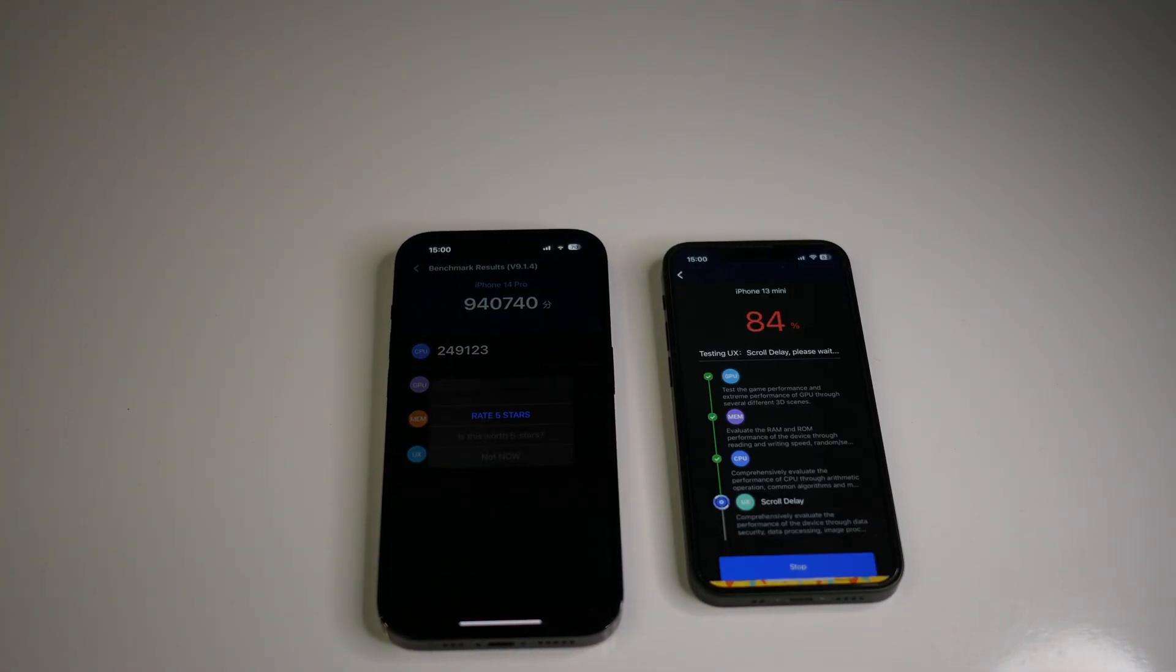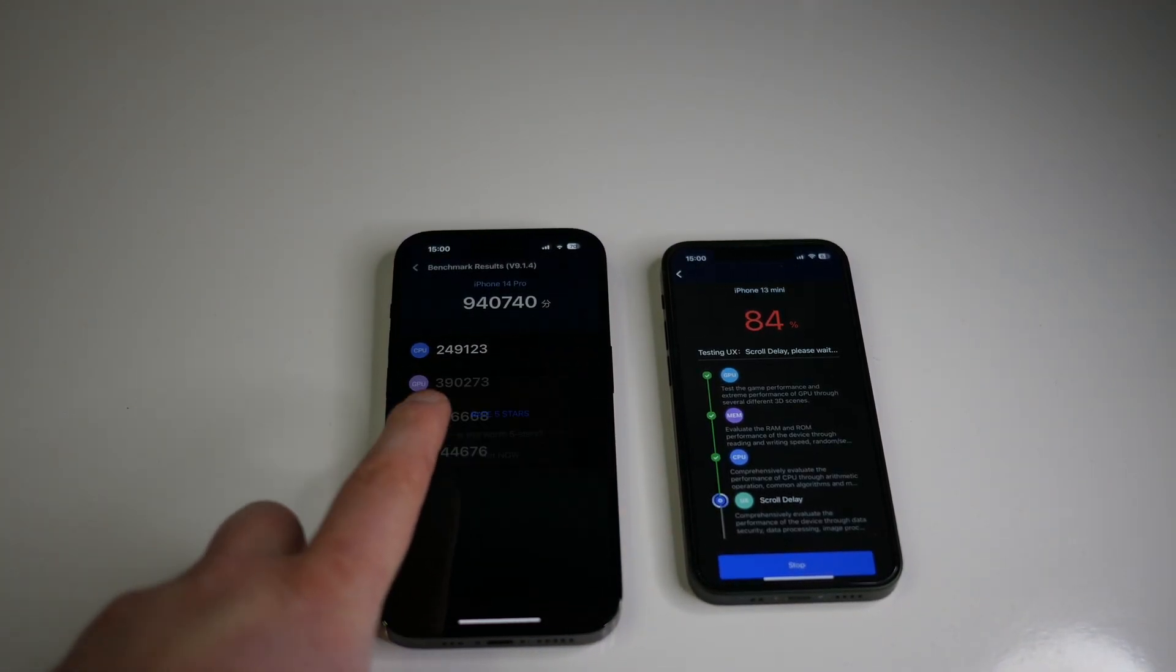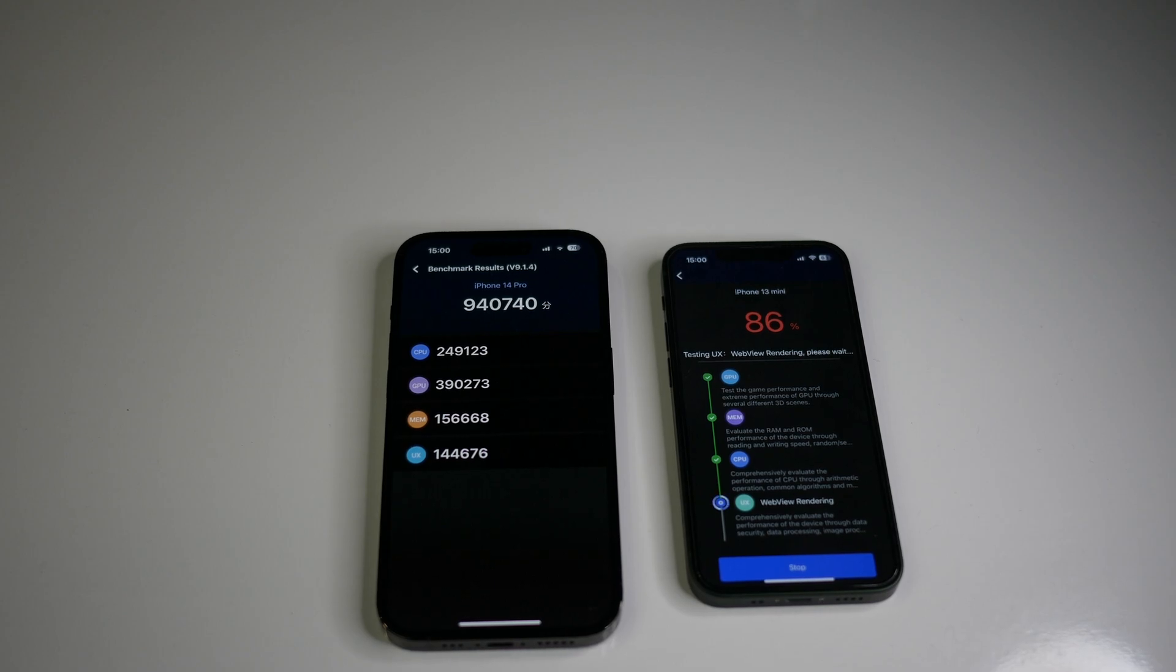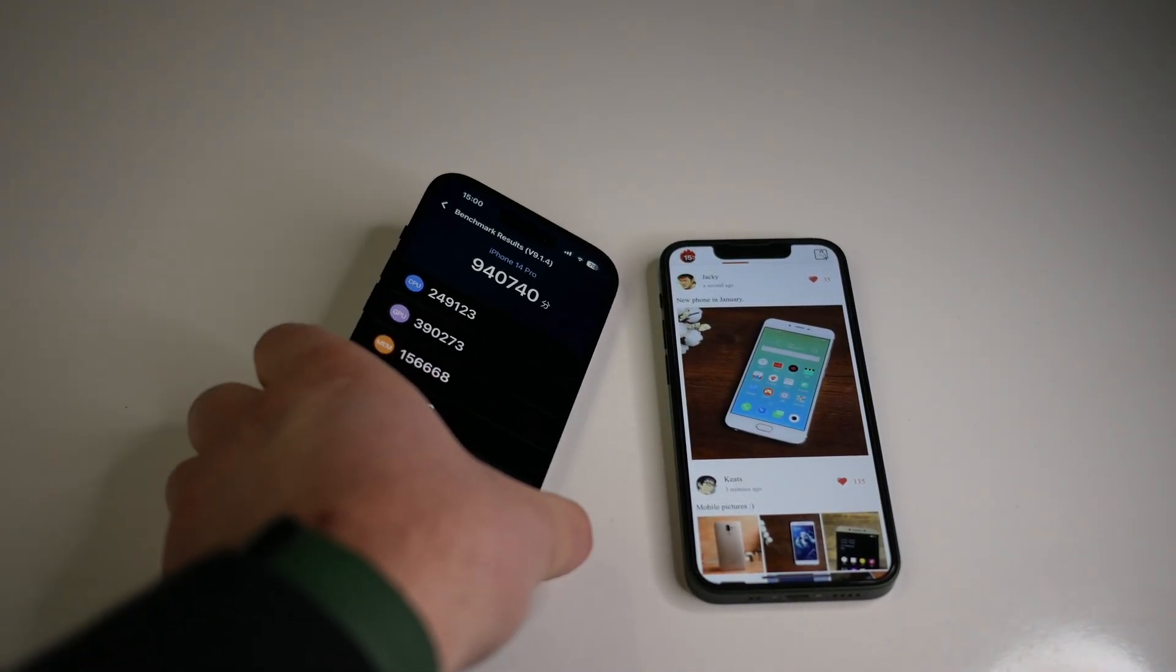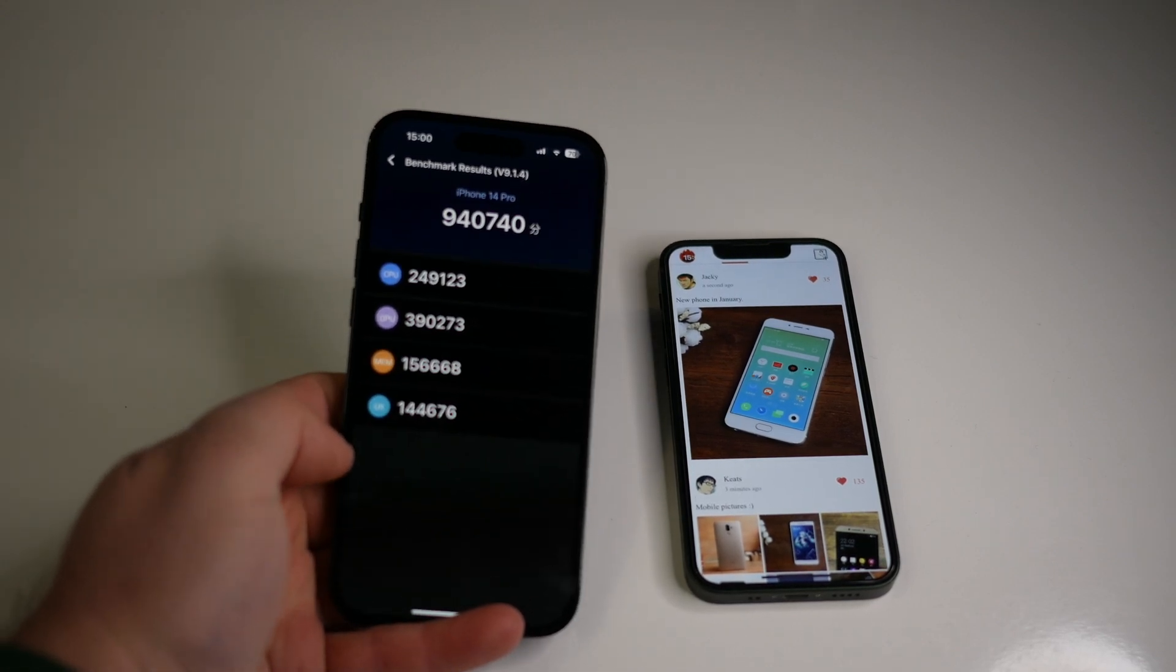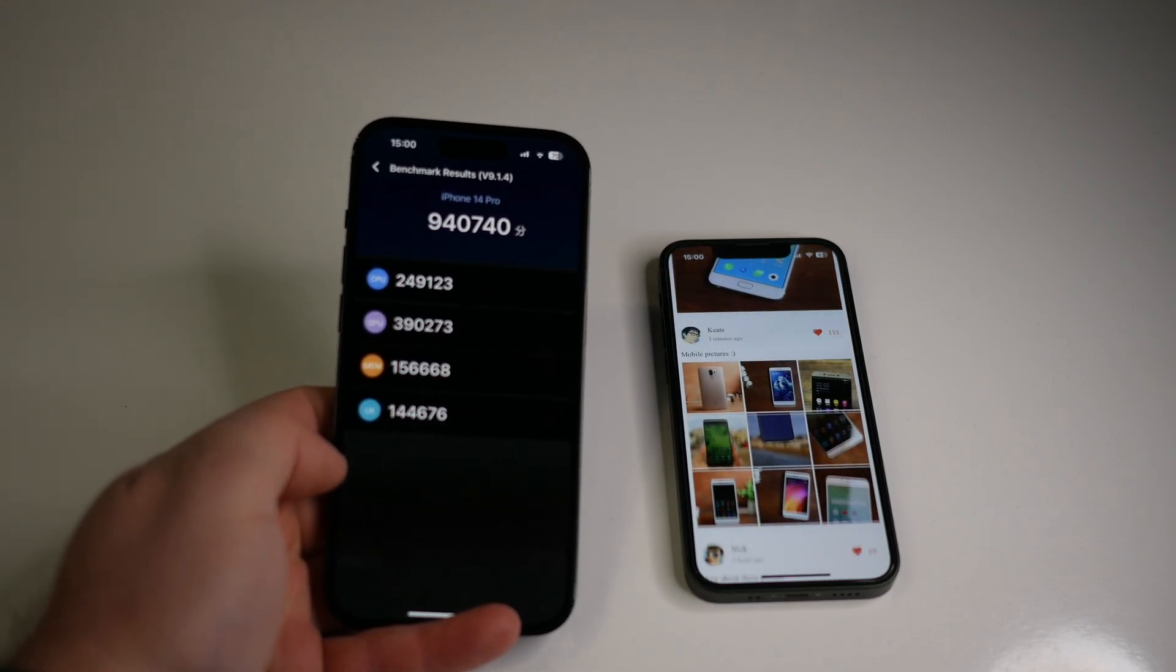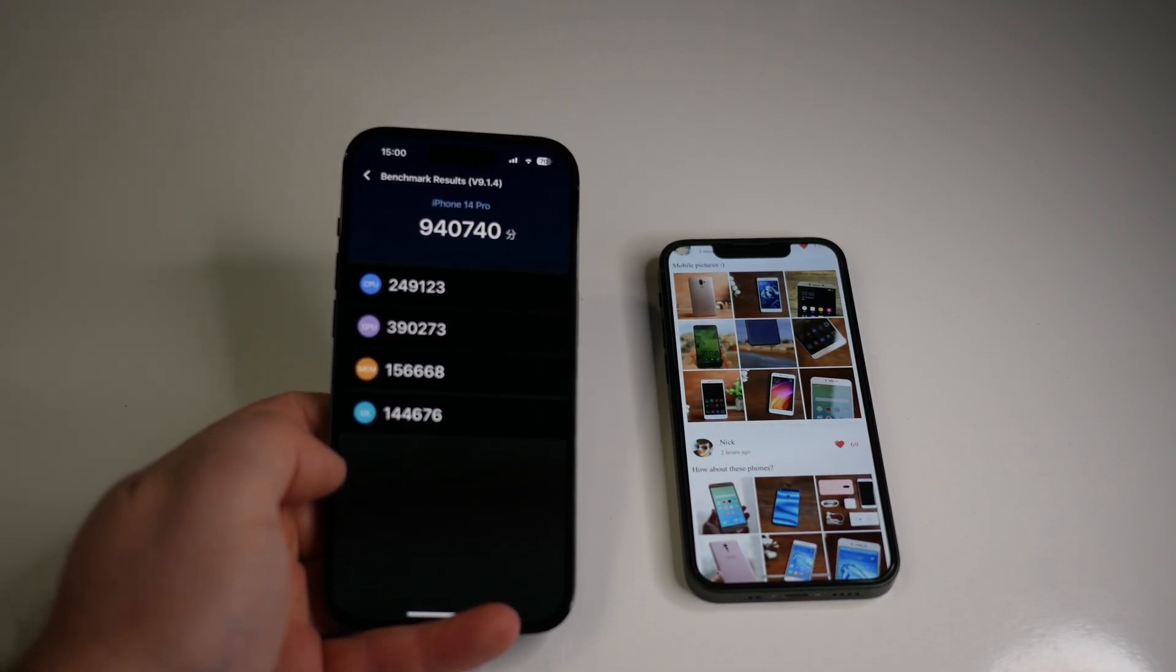Surprise, surprise! The iPhone 14 Pro is ready first: 940,740 points. Let's wait for the iPhone 13 mini. I will speed up with you again.